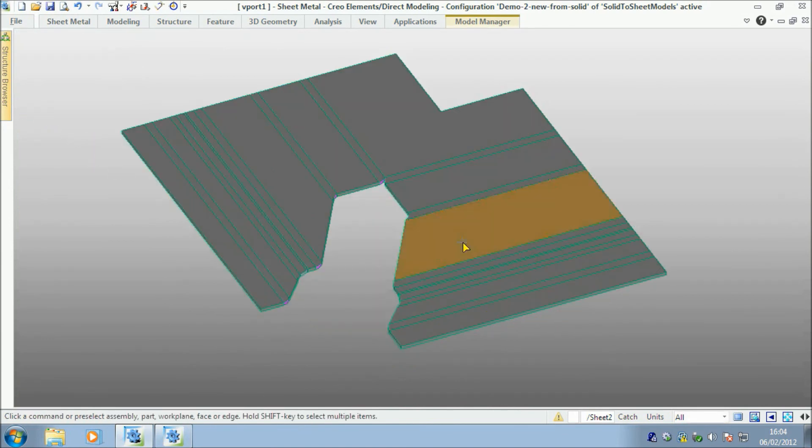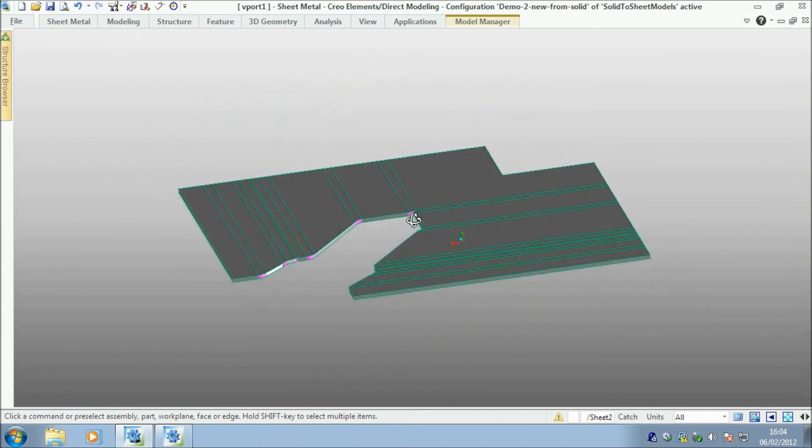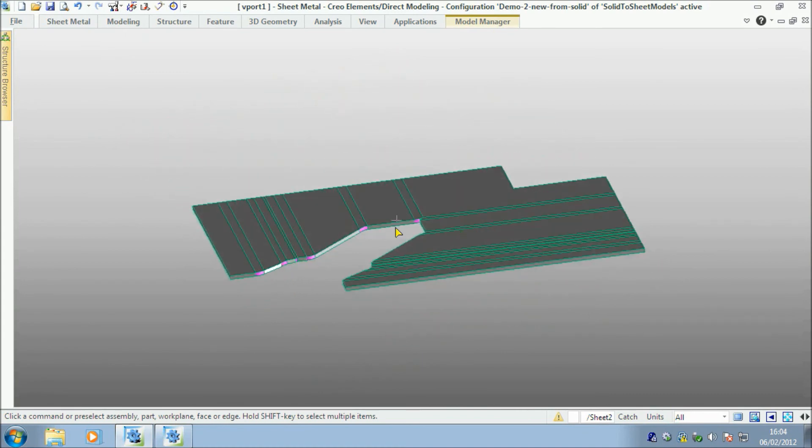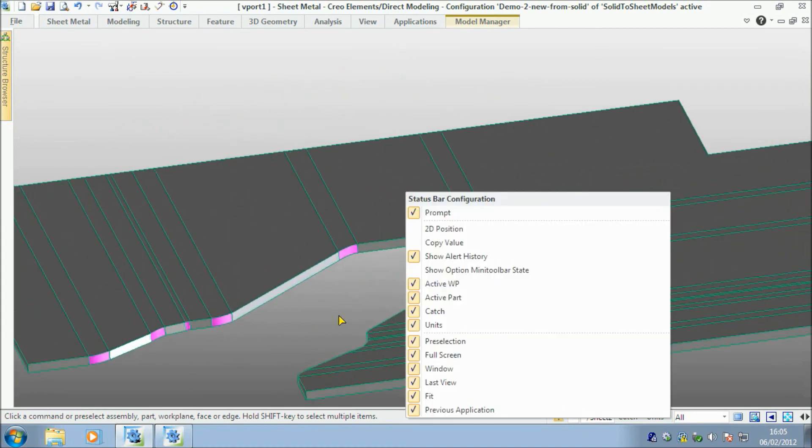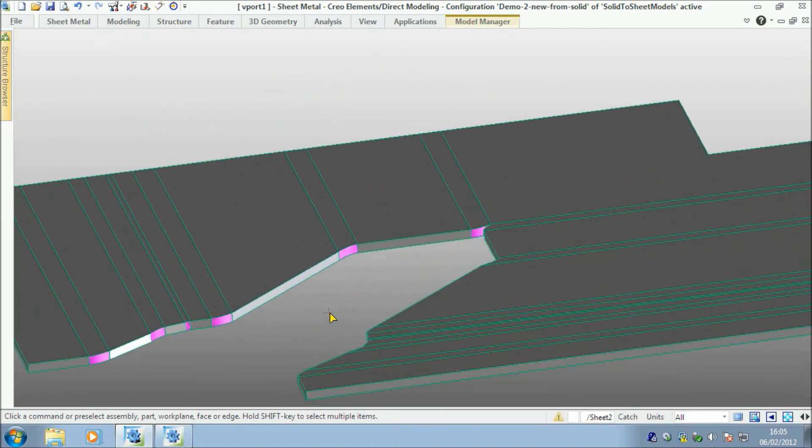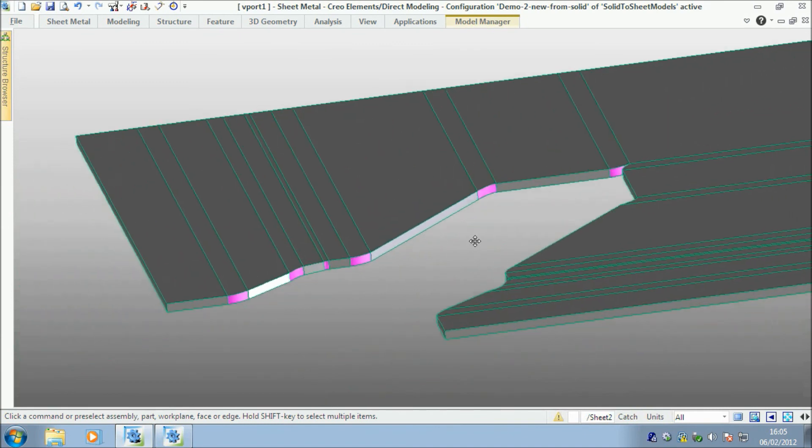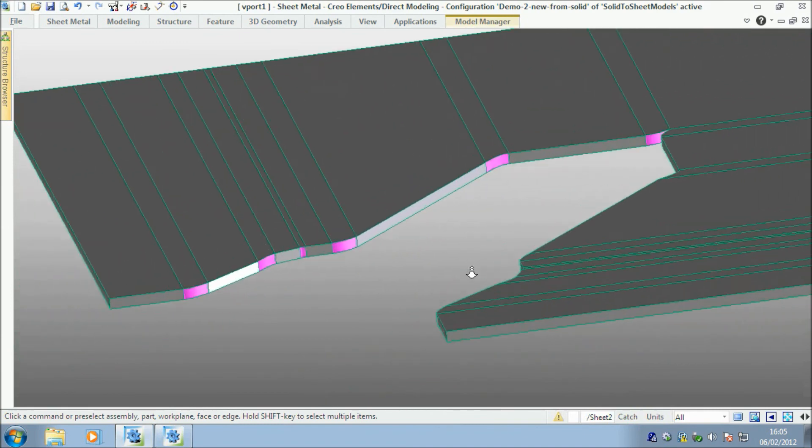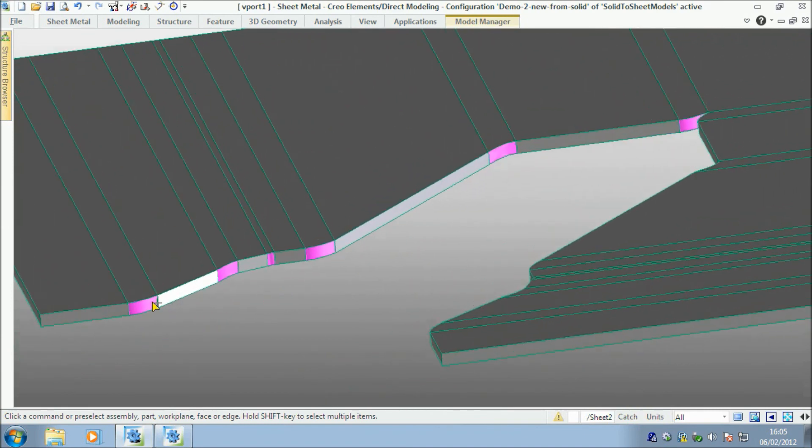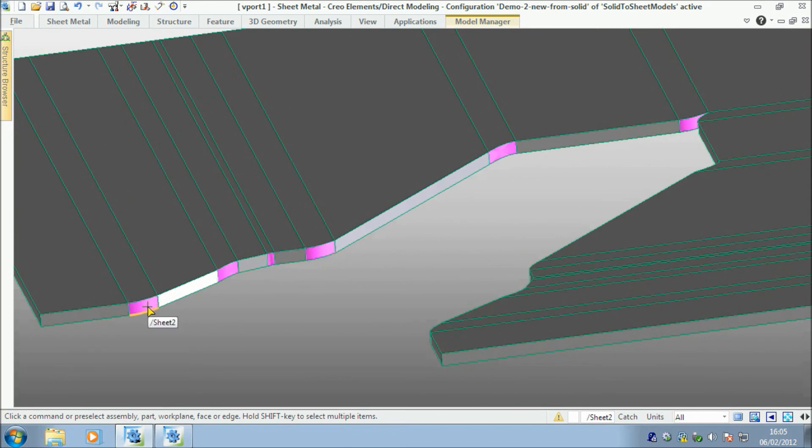Because one of the things that it also does here is that it shows you these magenta faces are effectively where the bend deformation will be. So when you're folding the metal, these faces will deform as they're not fixed geometrical faces.